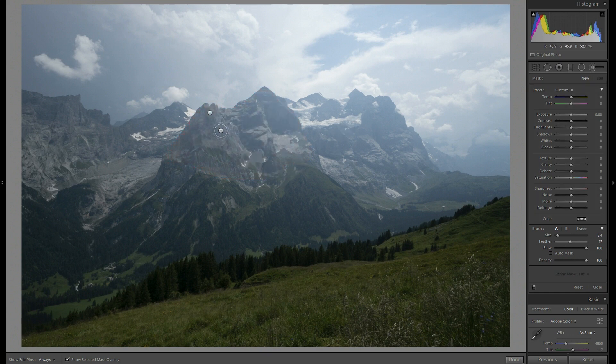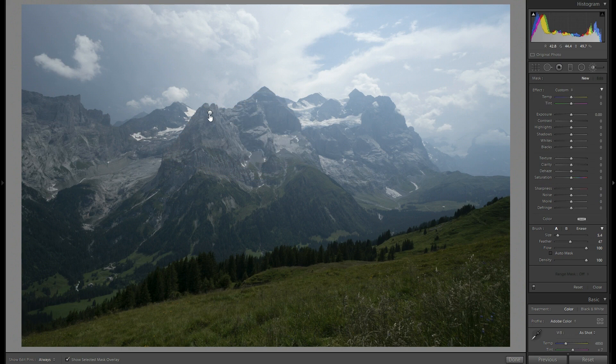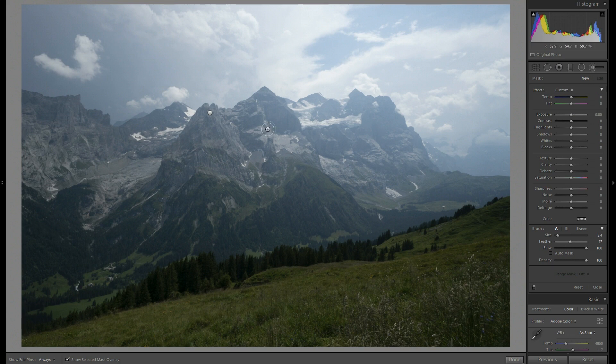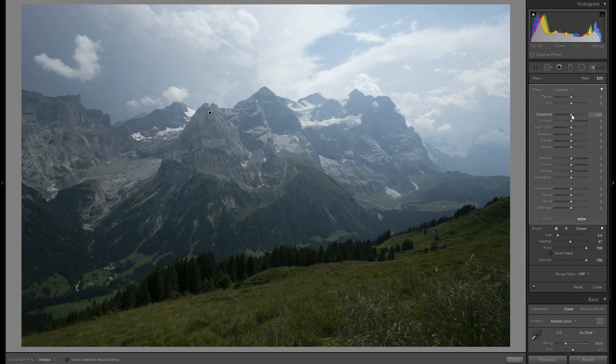Now I'm going to reduce the exposure of that painted area. I have to select it first and disable the overlay so I see how much darker it is. Okay, perfect.